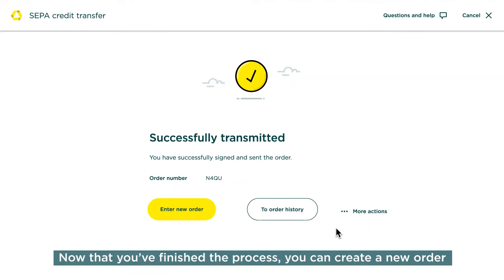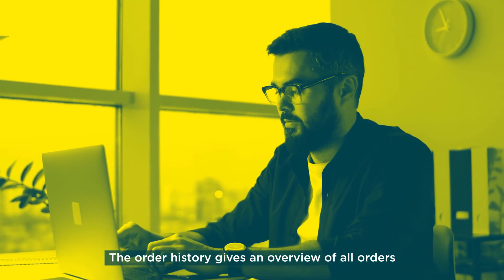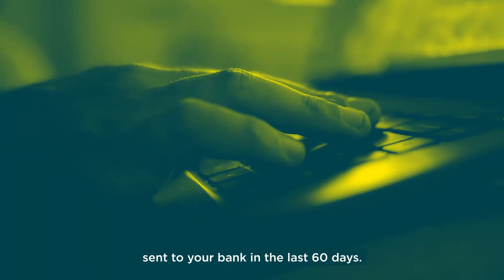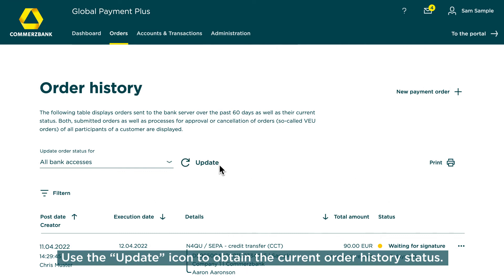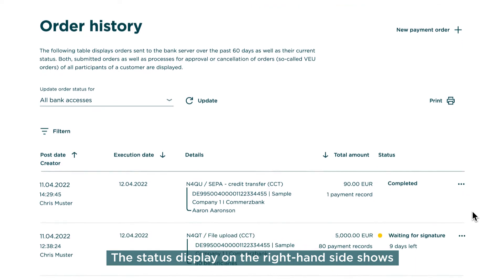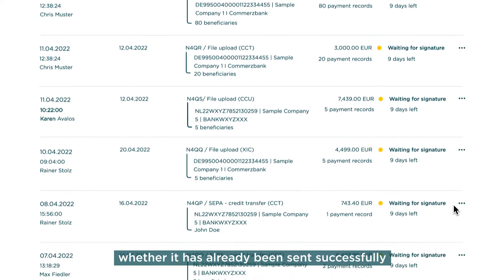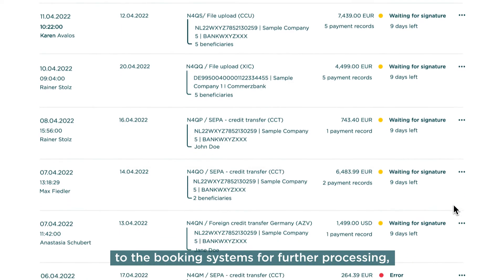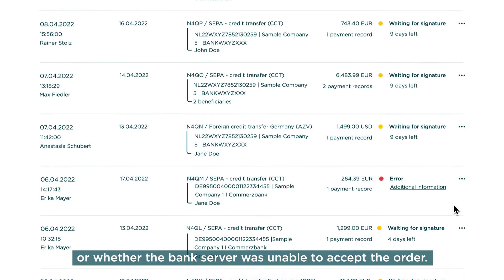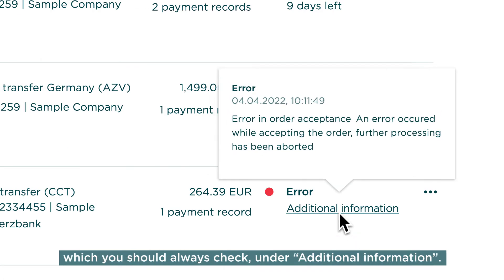Now that you've finished the process, you can create a new order or switch to the order history to check the status. The order history gives an overview of all orders sent to your bank in the last 60 days. Use the update icon to obtain the current order history status. The status display on the right-hand side shows whether an order is awaiting signature on the bank server, whether it has already been sent successfully to the booking systems for further processing, or whether the bank server was unable to accept the order. You'll find important details on the processing of your order, which you should always check, under Additional Information.